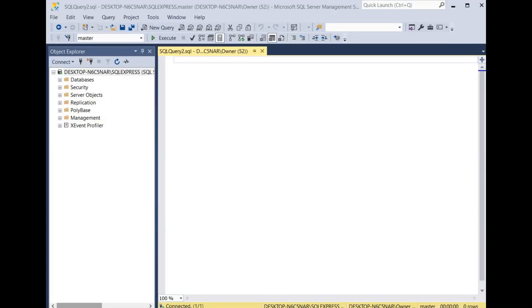Hello and welcome to my channel. Today I will discuss five errors that are commonly encountered when executing queries in SQL Server.